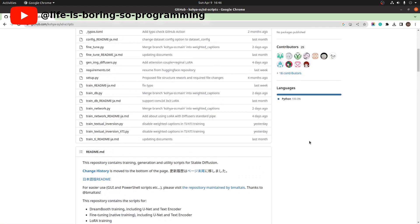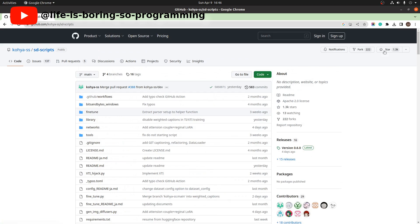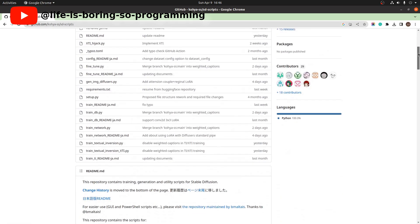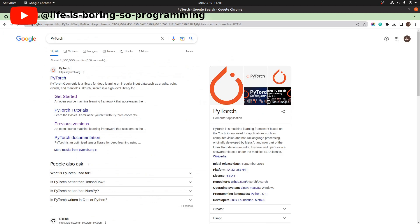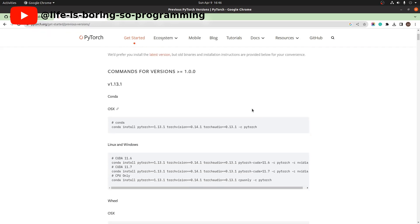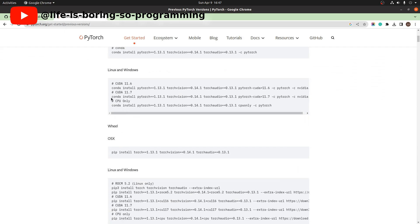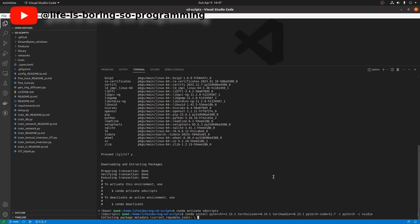We now see how to install the requirements for SD scripts. We need to install PyTorch first. We are going to install version 1.13.1. Choose the CUDA version that matches your installed CUDA version. I'm using CUDA 12.1, but there is no matching PyTorch version for that, so I choose the latest one with CUDA 11.7. Copy the command and paste it into the terminal.